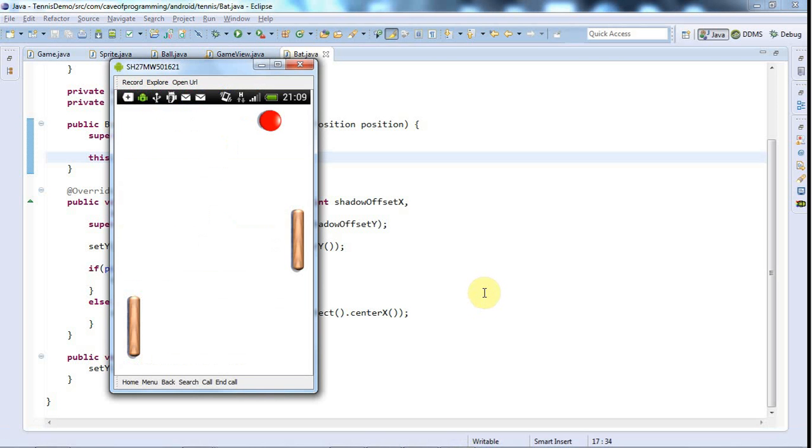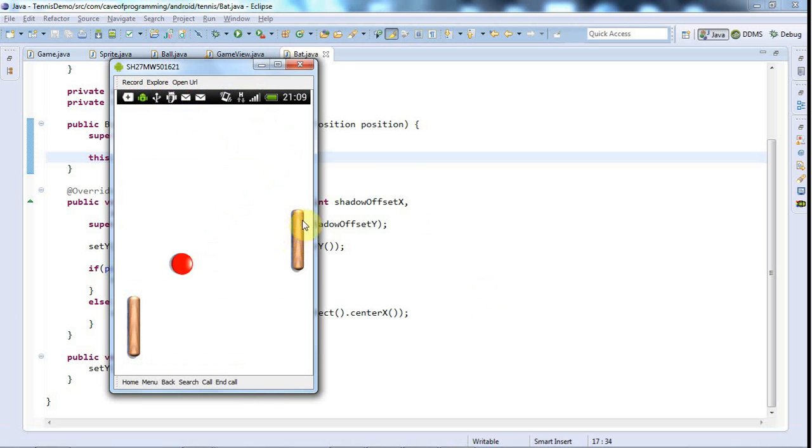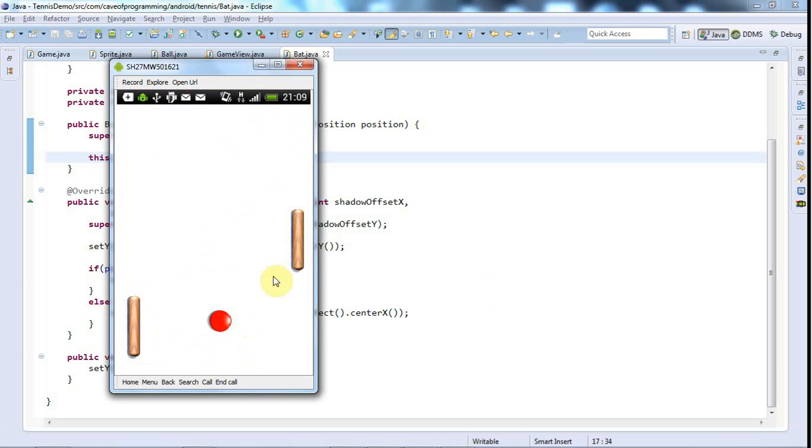Hello, this is John from caveofprogramming.com. In this tutorial, I'm going to make the opponent bat here move automatically to try to intercept the ball, although at the moment the ball is still not bouncing off the bat, so we'll have to fix that shortly.